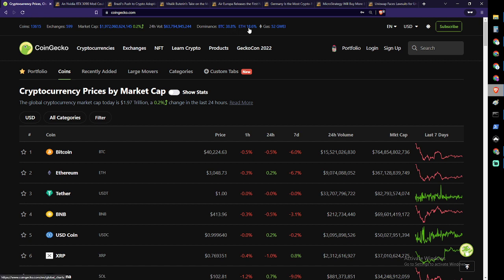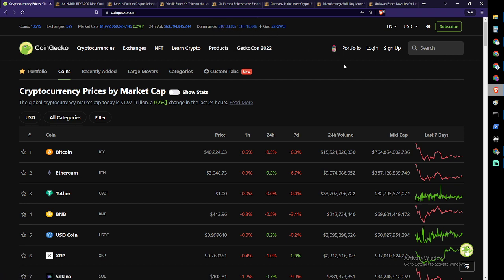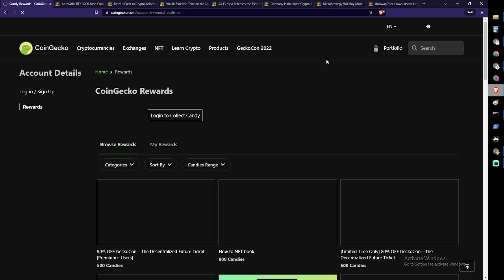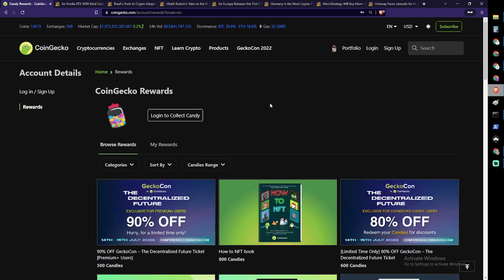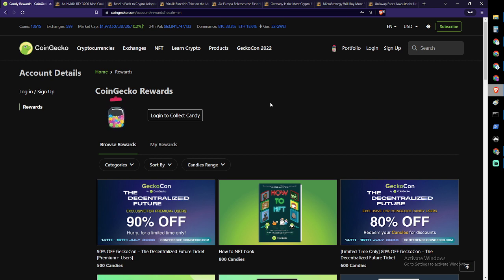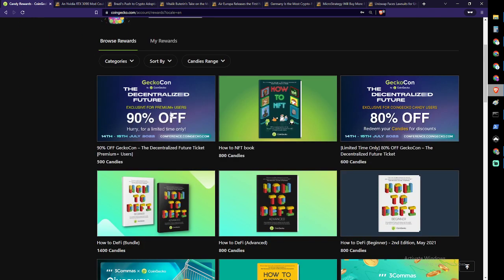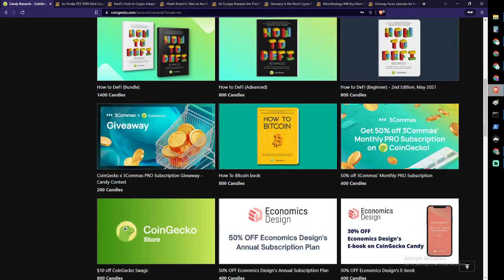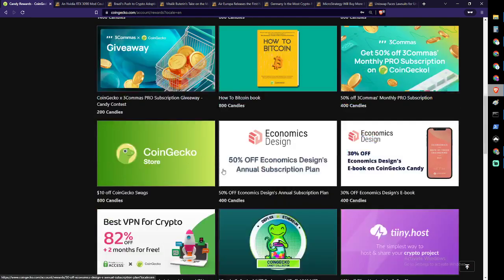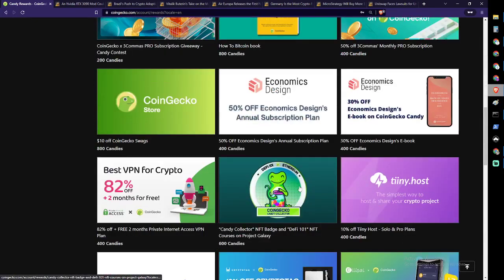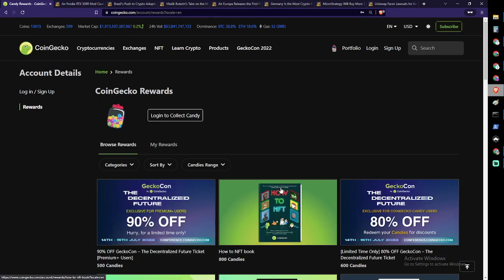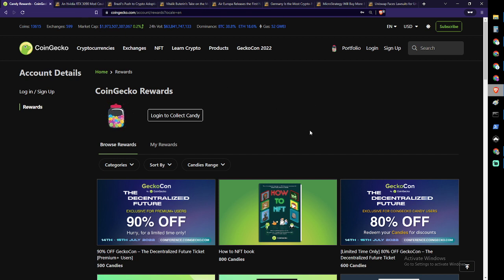Dominance for Bitcoin is under 39%, at 38.8%. Ethereum is under 19% at 18.6% dominance. We gotta make sure we collect our candies. I'm not currently logged in but the last time I was I think I collected number 60, which is one away from 100. If you do collect your CoinGecko candy rewards, there are all kinds of things, discounts and books and every now and then an NFT. Make sure to collect your candies to get your rewards from CoinGecko.